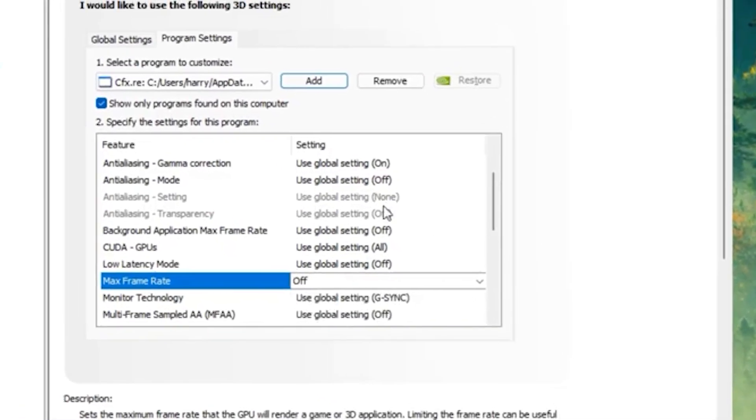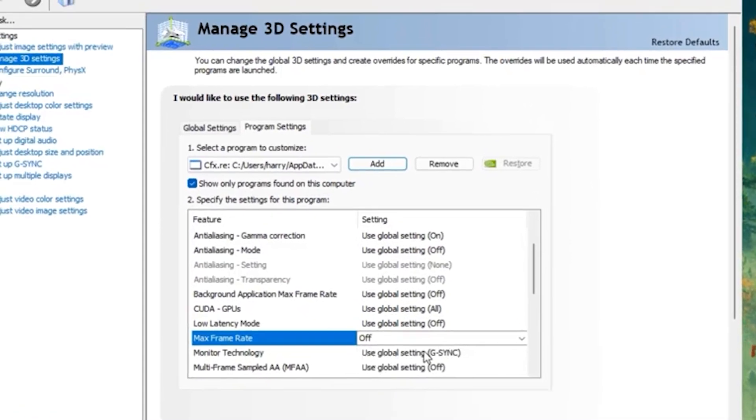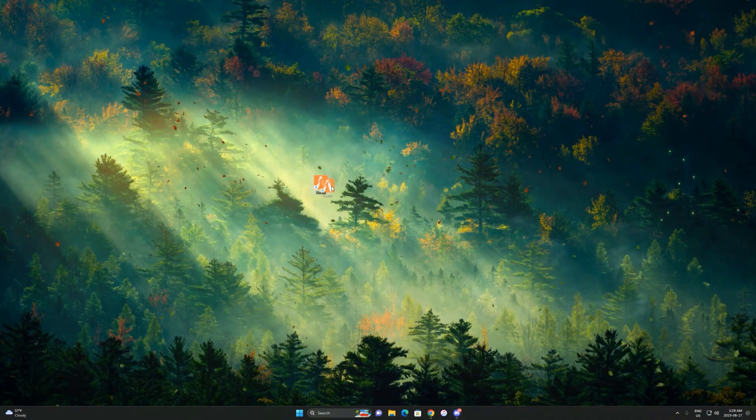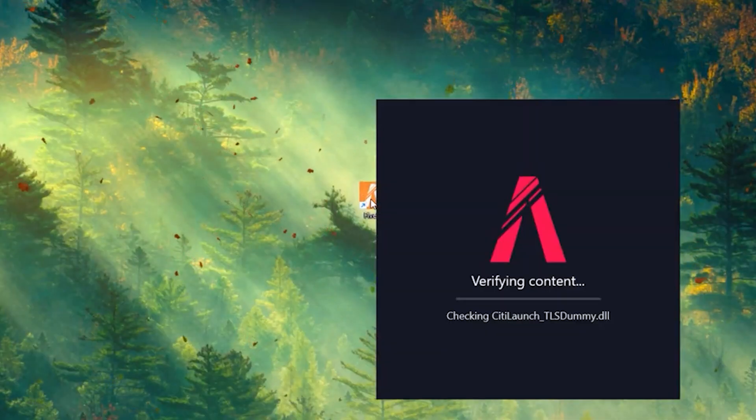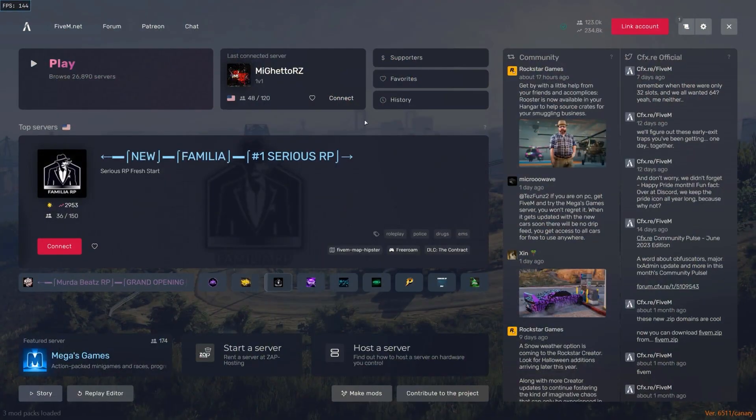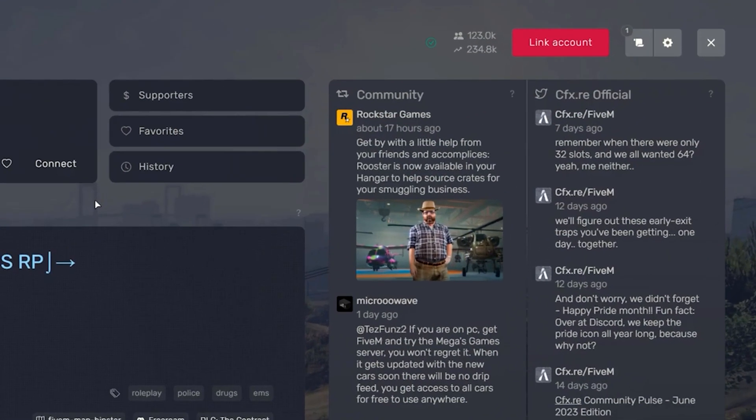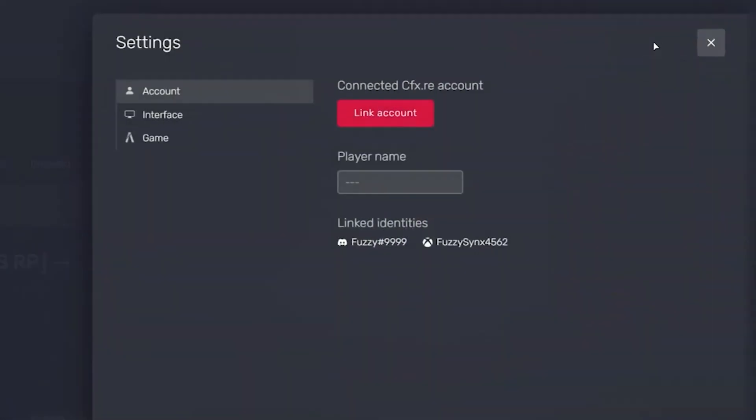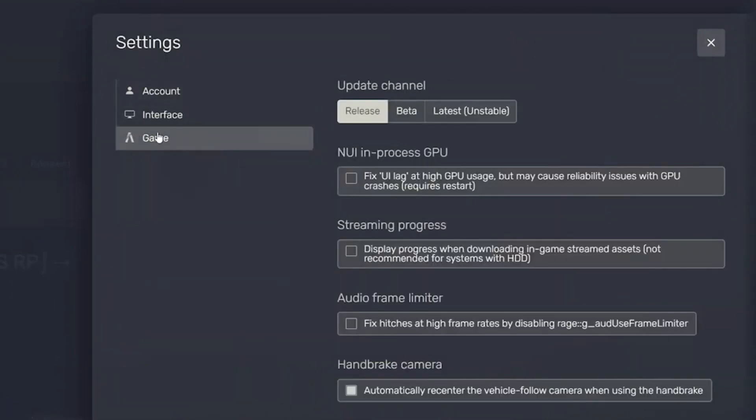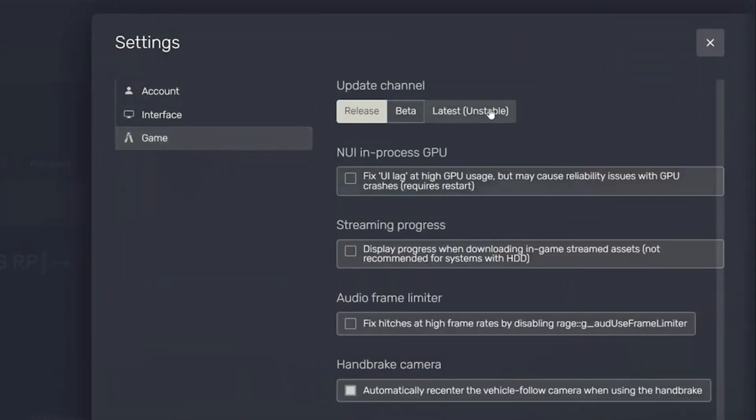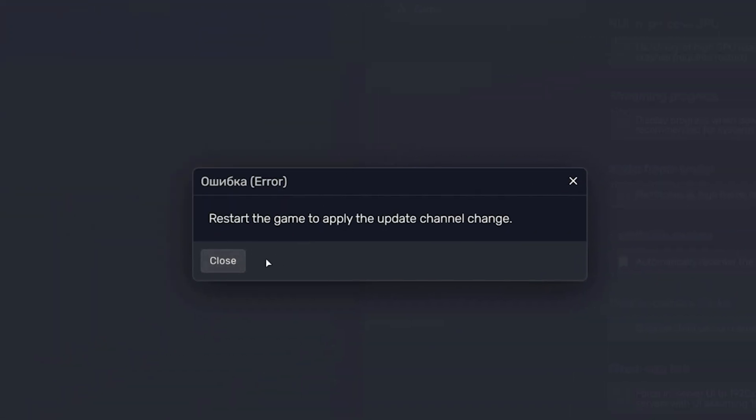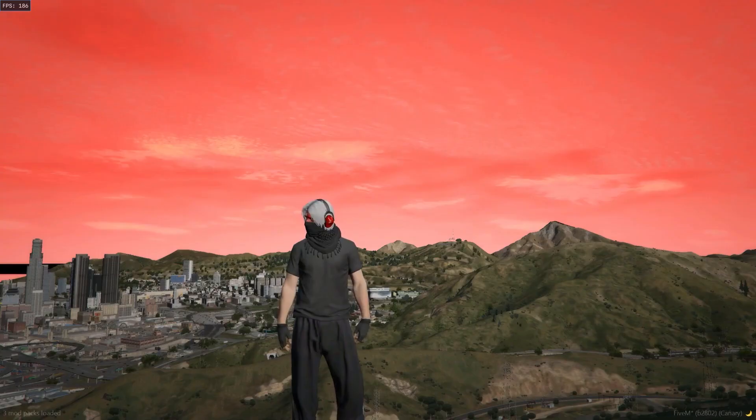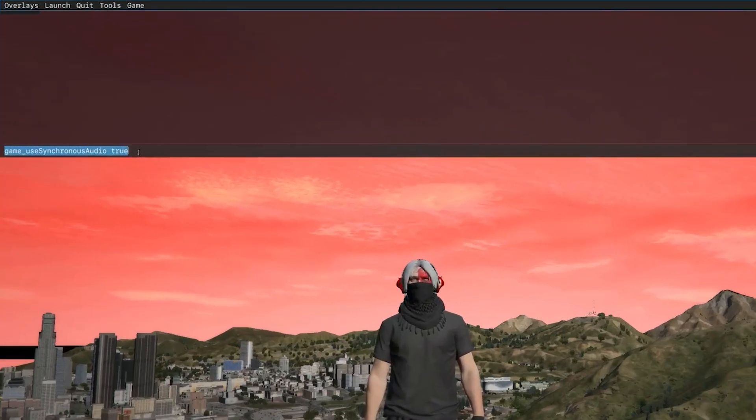Once you're done with that you want to go ahead and open up your 5M application. So just go ahead and run that. Once you open up the application you want to go ahead to settings, then you want to head over to the game and you want to click on latest. And this command will pop up and all you want to do is just close it up and you want to restart the game.